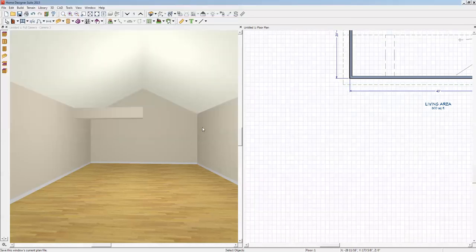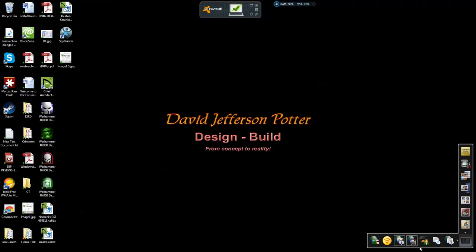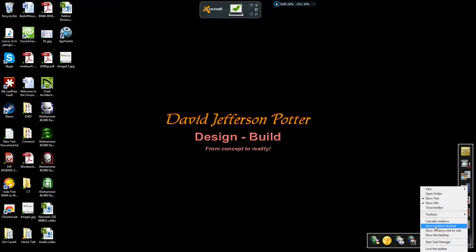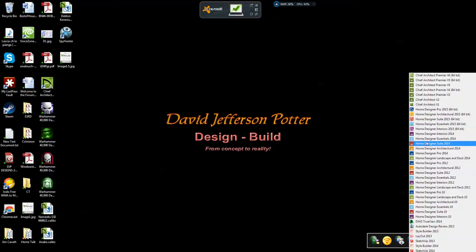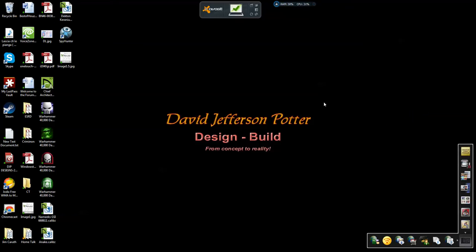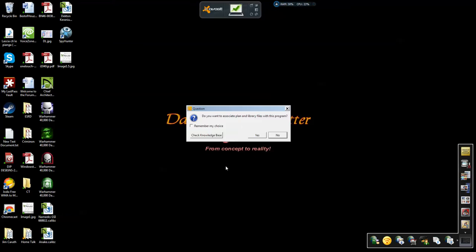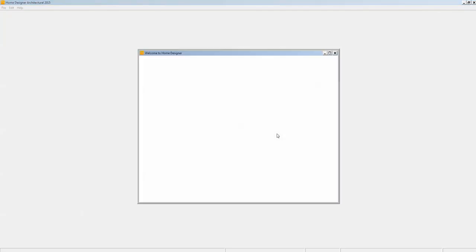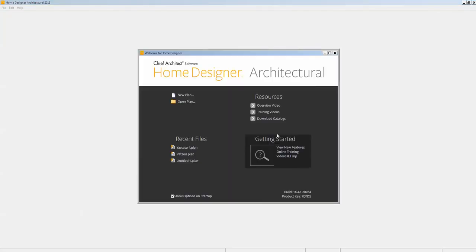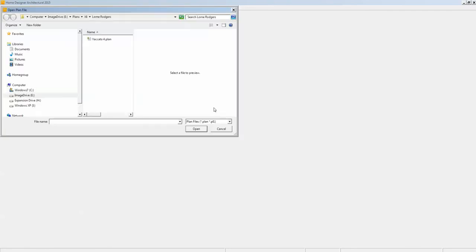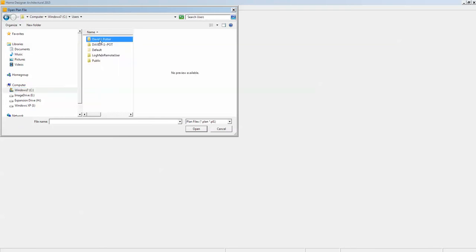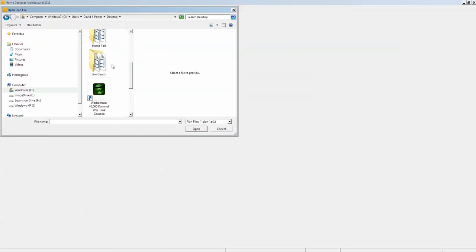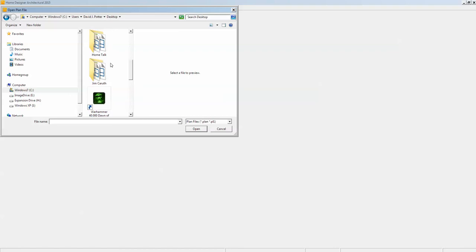Now I'm going to open the thing in Architectural. There we go, Architectural 2015. I said you could do it in Architectural—I thought I'd go ahead and check, why not? I'll let that initialize and open, and we'll open the plan. I put that on my desktop, so I'm going to go to drive C, users, me, desktop, Home Talk folder.